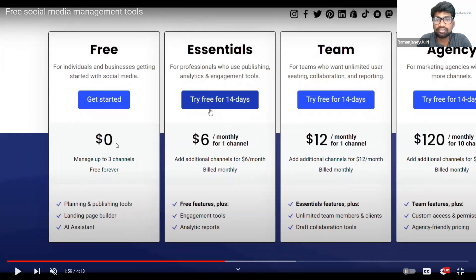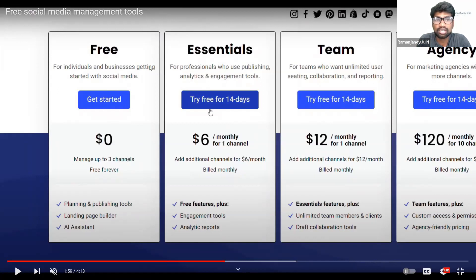You can link Facebook and Instagram — you can merge the two. When you merge Facebook and Instagram, whatever you post on Facebook, it will go to Instagram. So in that way, you can add three channels, but it will go to four channels, and with free cost — we don't have to pay any amount.